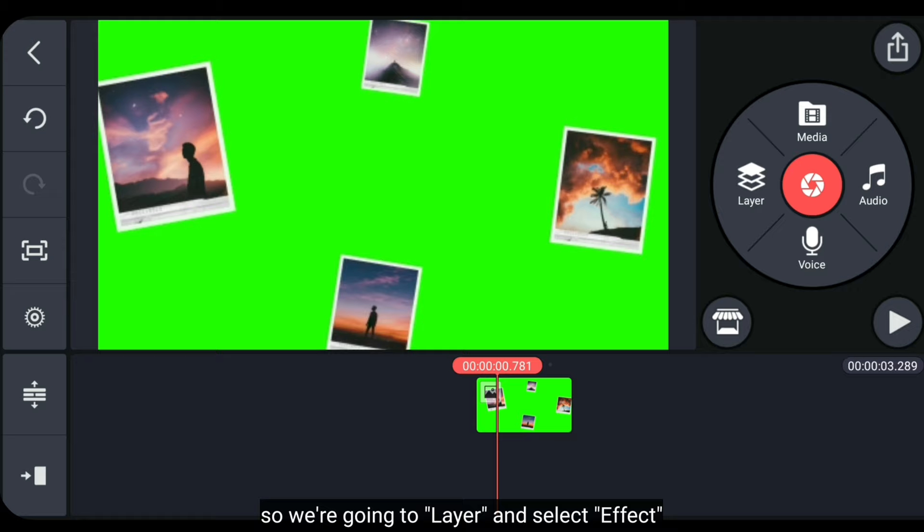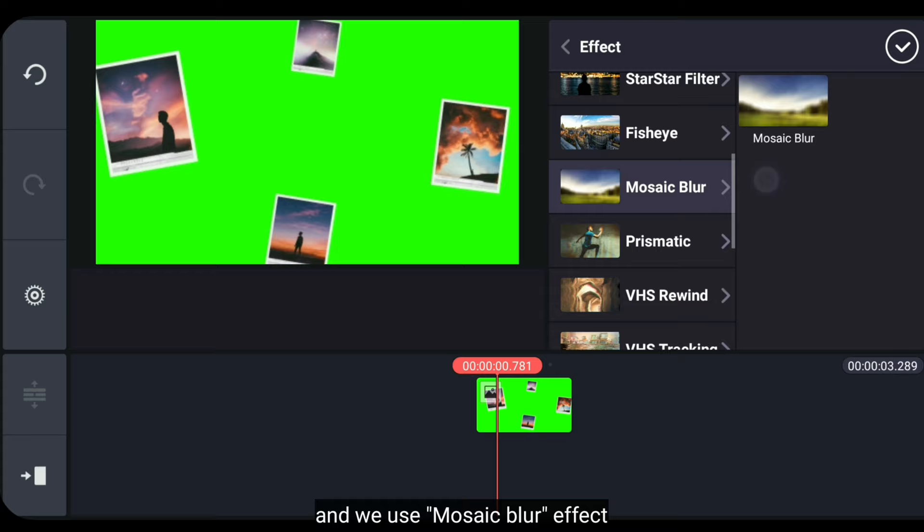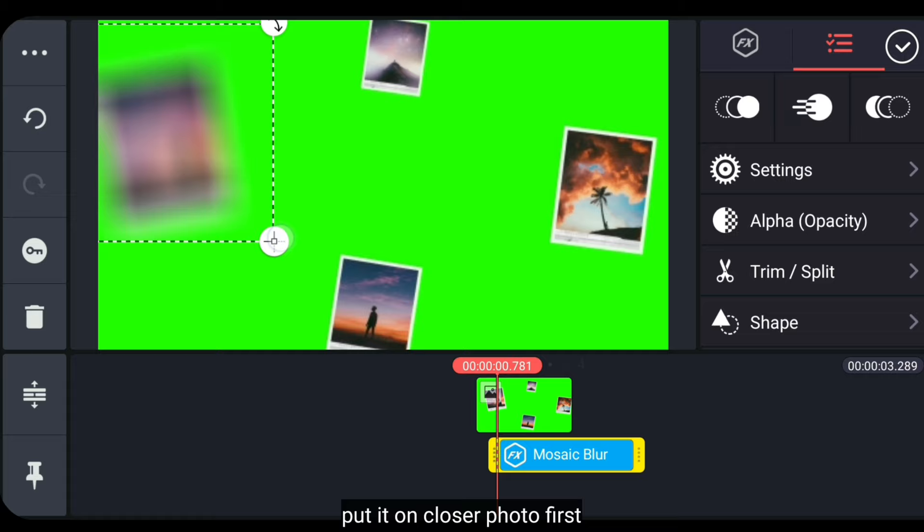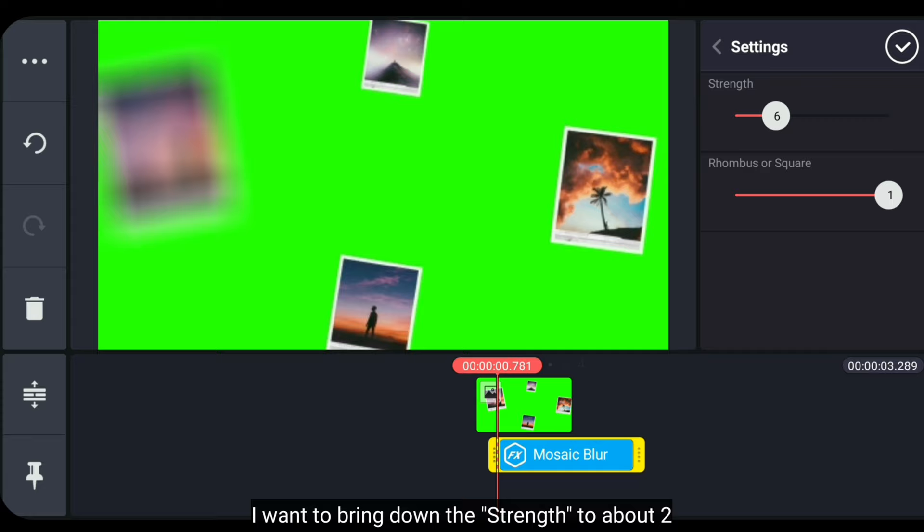we go to Layer and select Effects. And we use the Mosaic Blur effect. And we place it on the closest photo first.